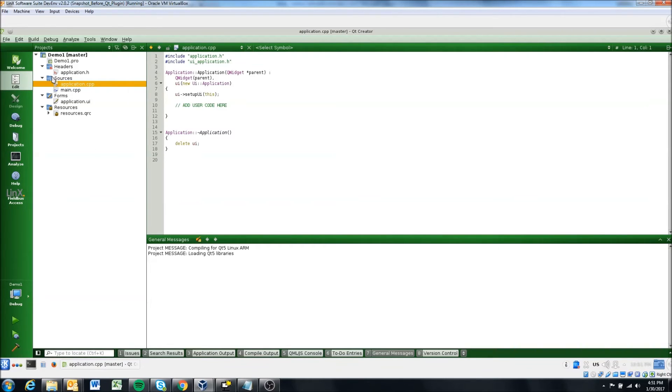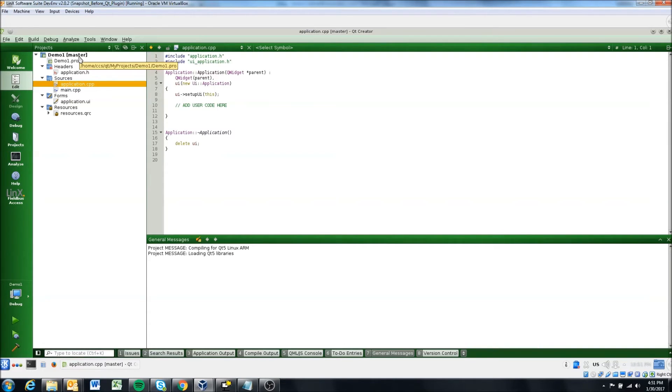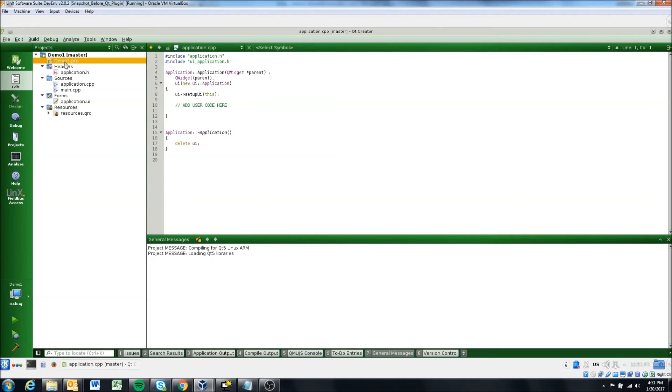So if we expand our folders here, you'll see our project name demo one and then master is part of Git. So it's created a repository for us. And we're on the master branch. So I won't go too much into that.